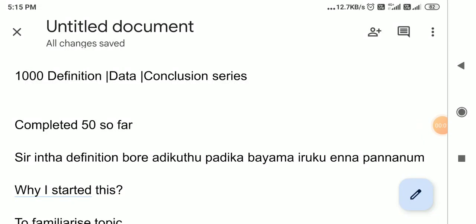Hello friends, I am going to talk about an important aspect in this video. We will start the 1000 Definition Data Conclusion Series.